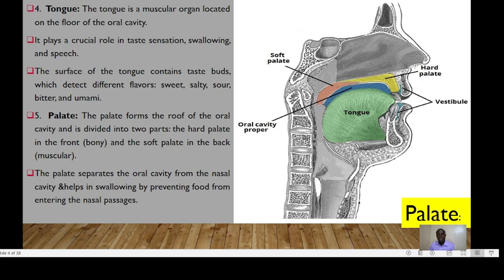The fifth component is the palate, which forms the roof of the oral cavity. We have the hard palate, which is found in the front and is bony, and the soft palate at the back, which is muscular. The palate separates the oral cavity from the nasal cavity and helps in swallowing by preventing food from entering the nasal passages.